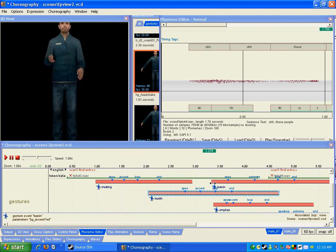That's a useful thing about gestures — you can make sort of fluid-looking animations because of the layering system of Half-Life 2's character animations.